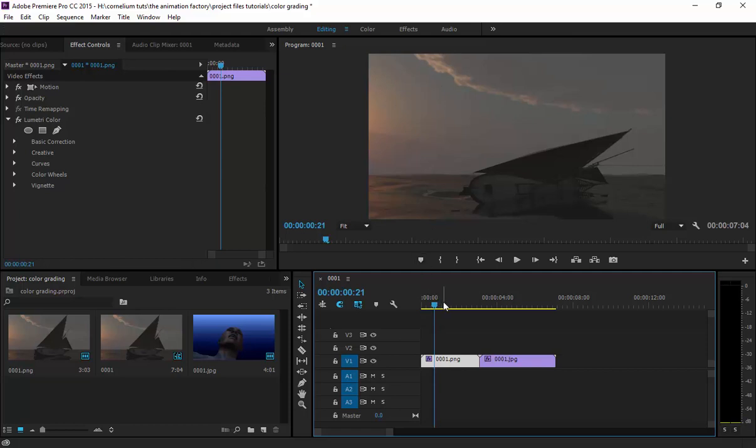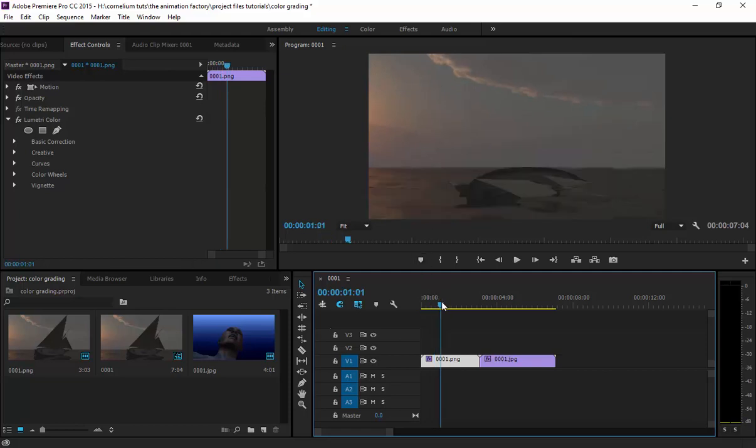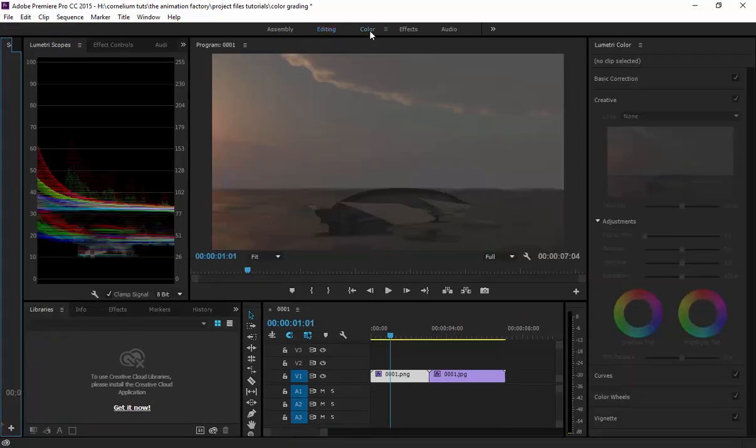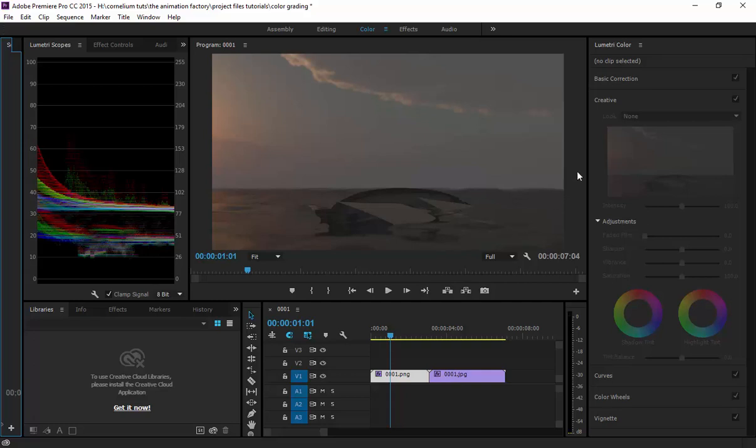Once you are already in this course, you will have access to these color grading files. Essentially what you have to do when color grading: you come here in Adobe Premiere to the part where it says Color, you click here and you will have the option for color grading. You come to this part here where it says Creative.